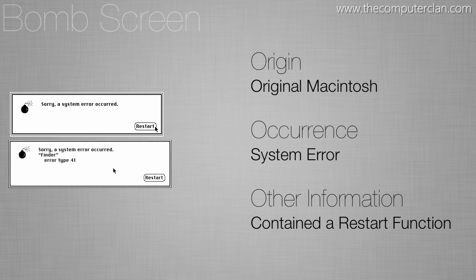It only showed up if the system encountered a crash and if you're lucky the restart button on the window would let you restart the computer automatically. If not you had to actually shut down the computer yourself and then turn it back on.